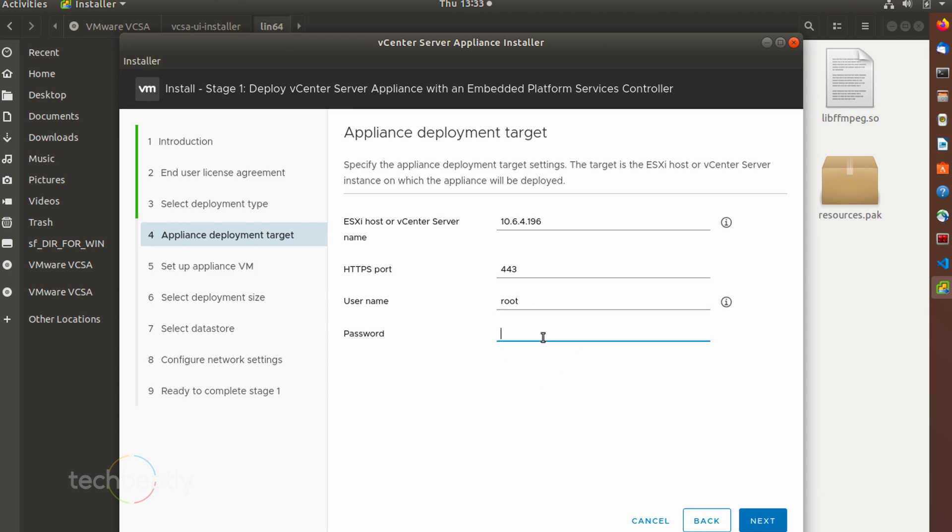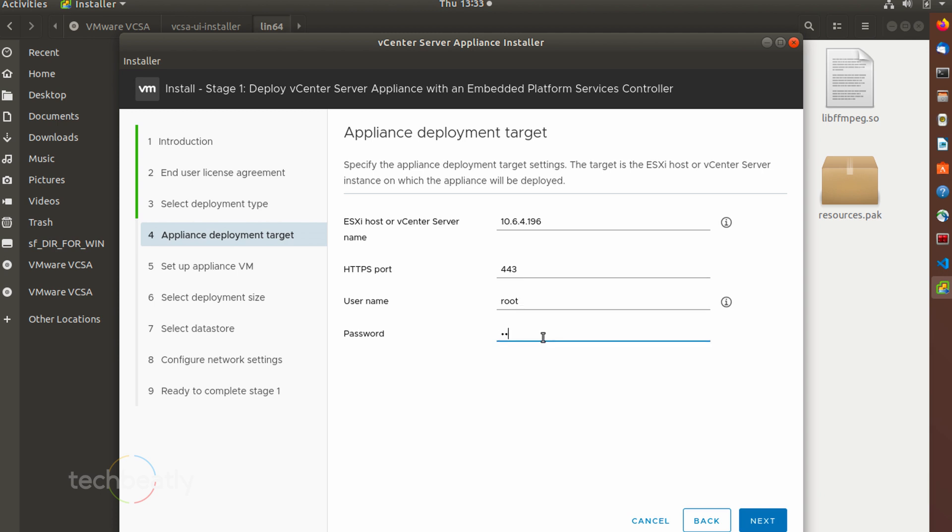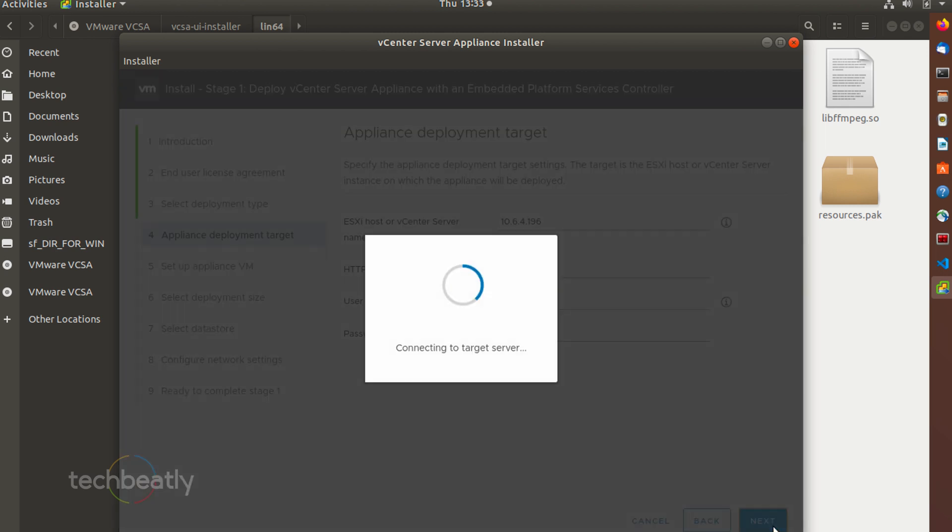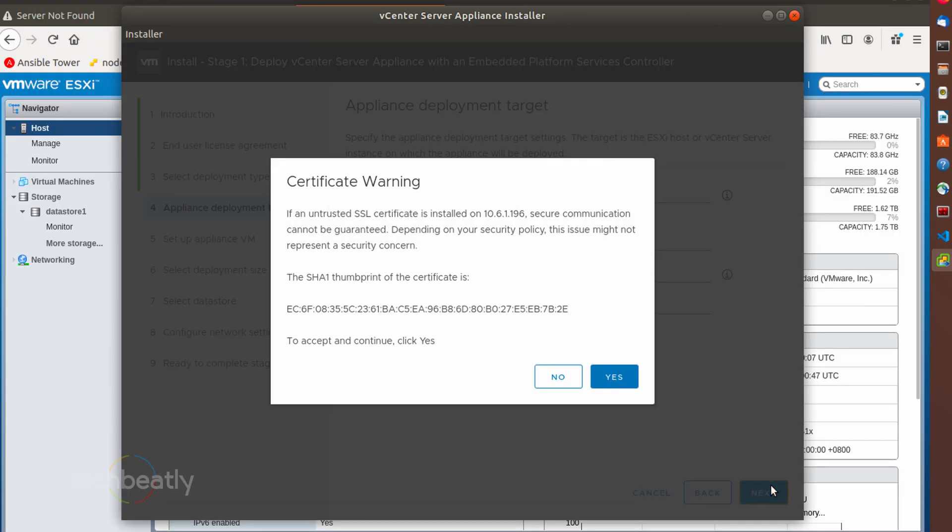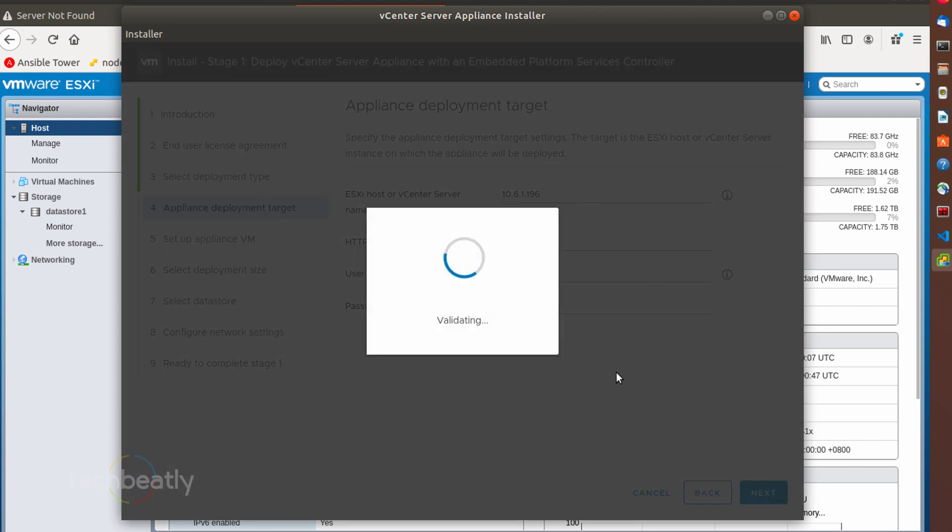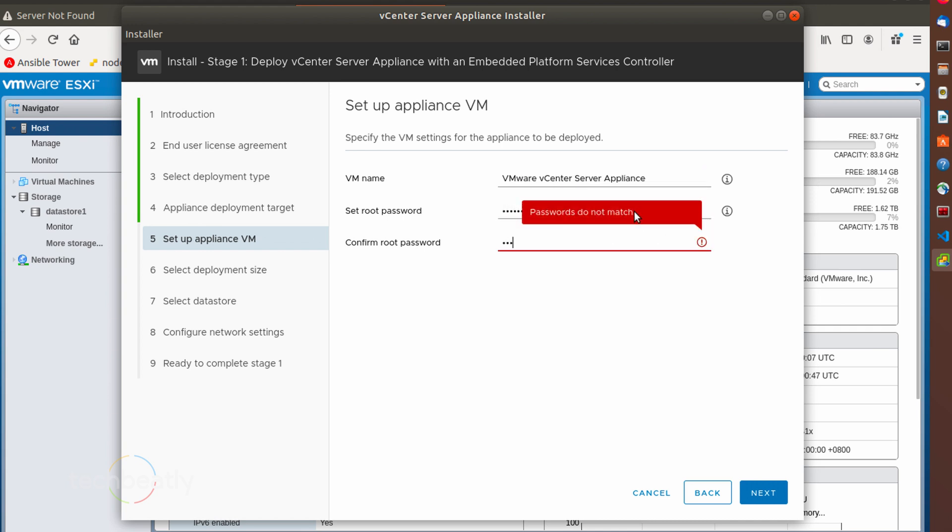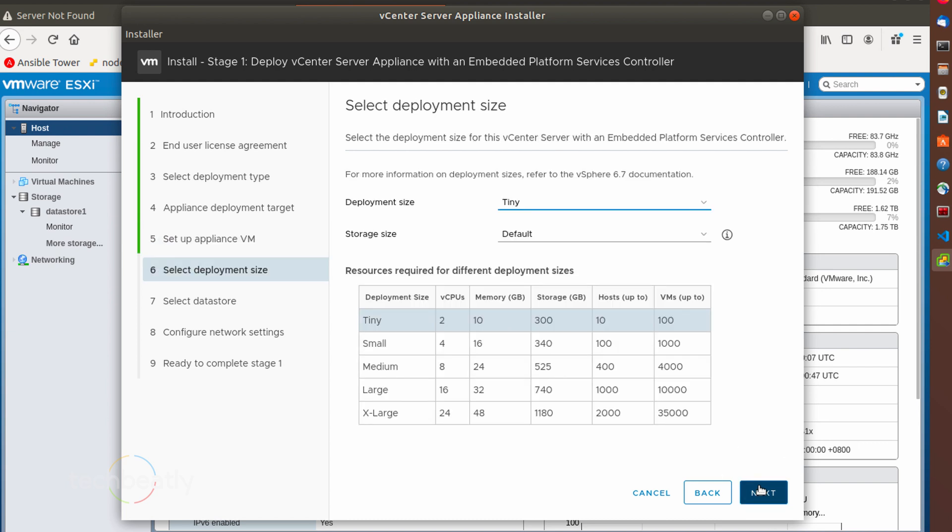Then the setup will ask for configuring vCenter appliance specifications. Choose the credential for vCenter server OS. Please note, this is not the vCenter login credential, but the vCenter VM or the appliance operating system login like root.